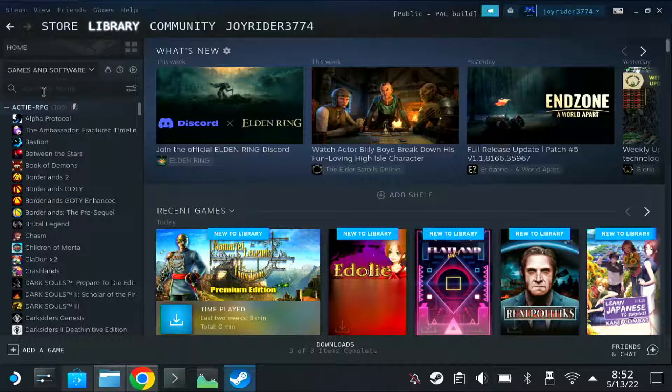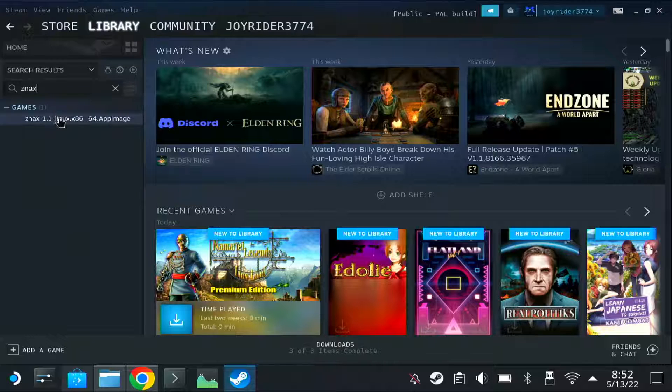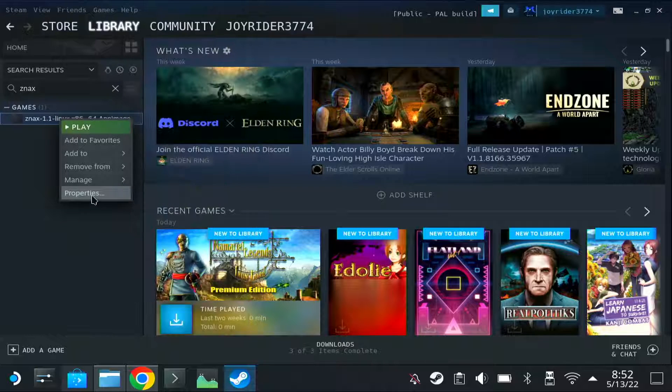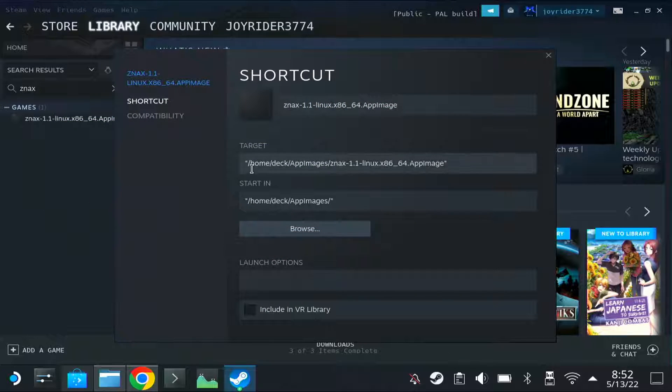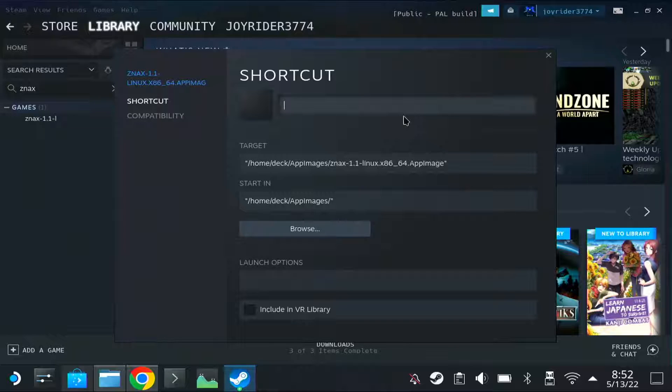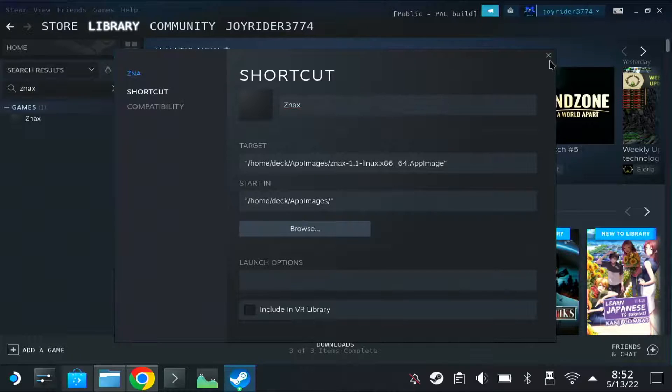And it's added to Steam now. It usually takes the file name, so you can right click, properties, and change here the name. So I name it Znax, as that's what my game is called.